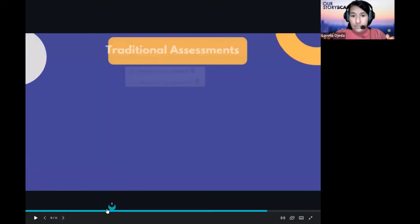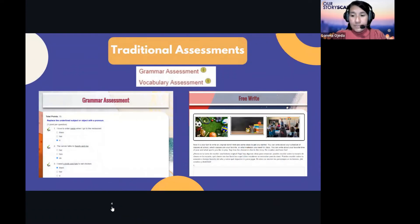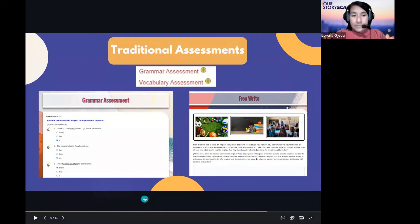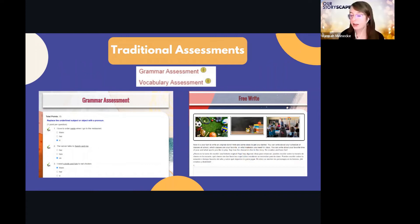We also include more traditional assessments alongside the IPA — much like we have traditional vocabulary lists and grammar sections. Many of these are auto-graded, which saves a lot of time. In addition to multiple choice and fill-in-the-blank assessments, we have a free write activity at the end where, after working with all the stories and language, students are given a few prompts to write something of their own, which you can use as an assessment alongside the more traditional ones.